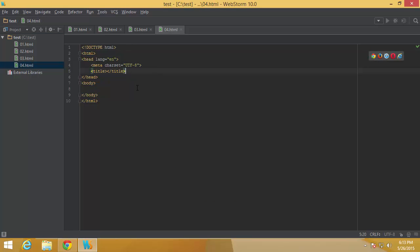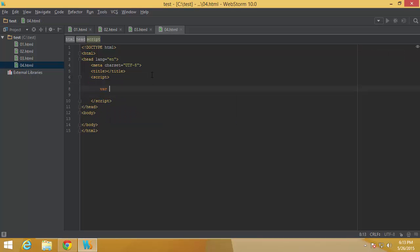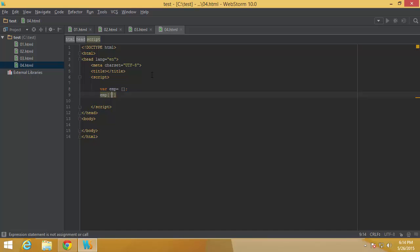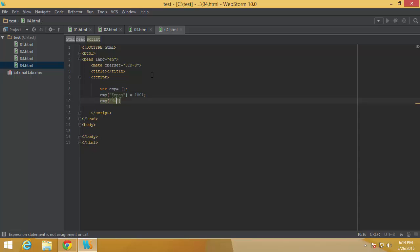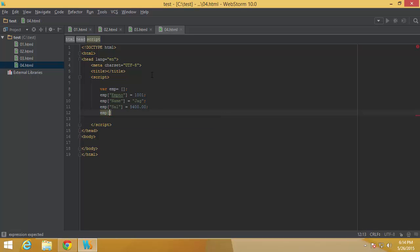I'll start with a script tag and declare an empty array. Since I am working with an associative array, the indexes will be string-based. The first index is going to be 'employeeNumber' with a value of 1001. Similarly, I can have 'name' set to 'jag', 'salary' set to 5400, and 'departmentNumber' set to a string like 'accounting'.